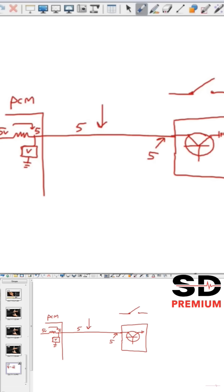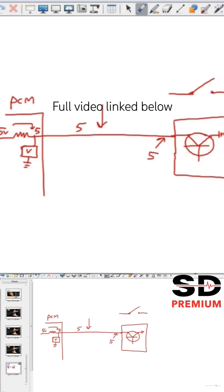I know this is a 5 volt pull down. If I got 5 volts on that sensor, that wire is good, the computer is good on that signal circuit. Let's keep going. That's what that tells us.